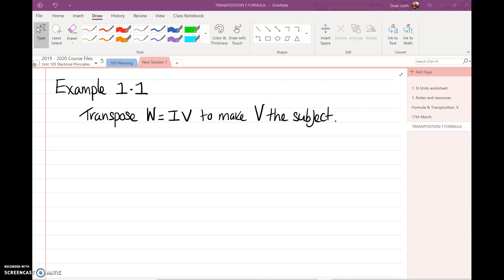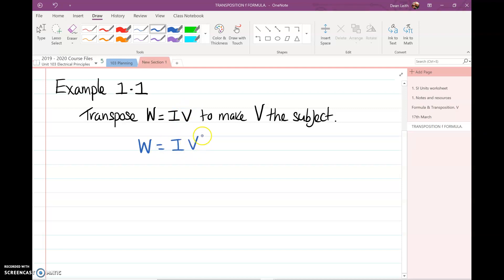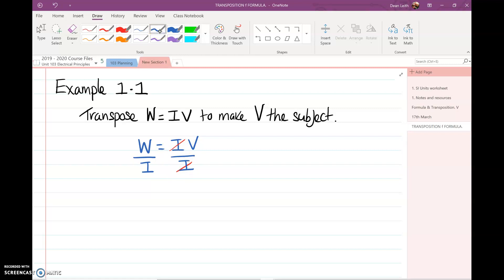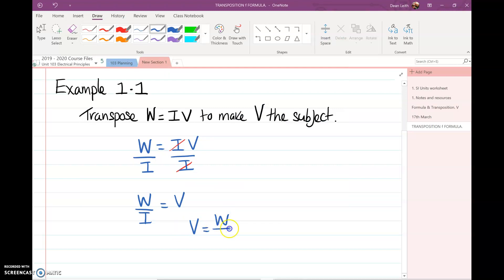Look at this example. Transpose W equals IV to make V the subject. The first thing we need to do is divide both sides by I. The I's will cancel themselves out, leaving W over I equals V. Flipping that around, V is W over I, and that is our answer.